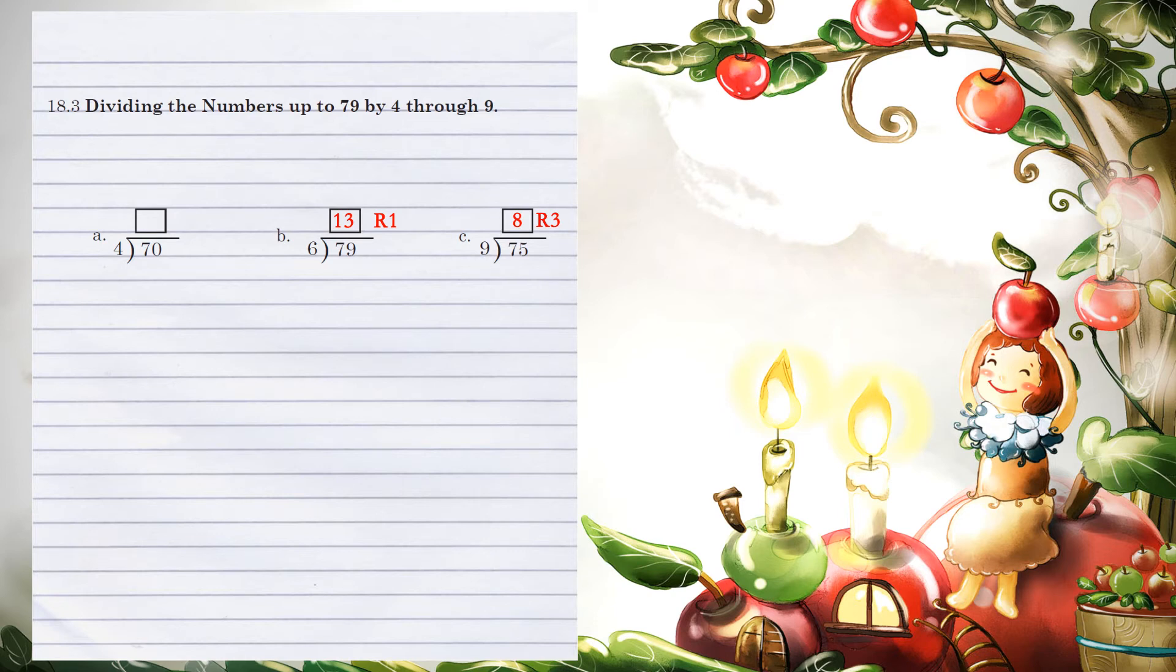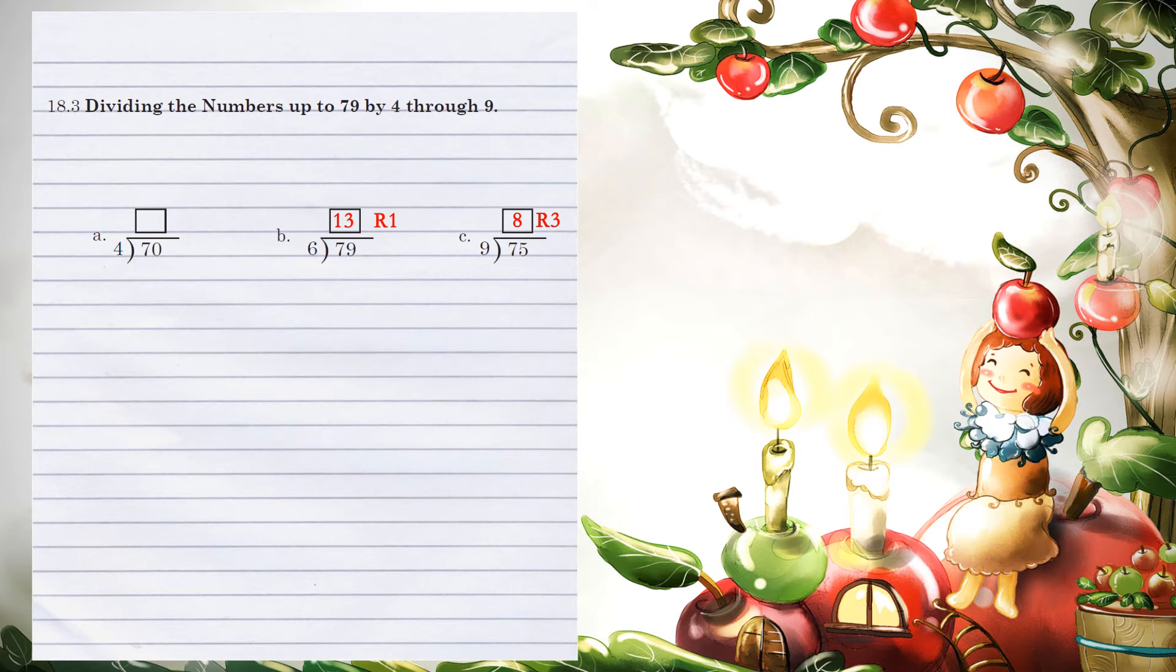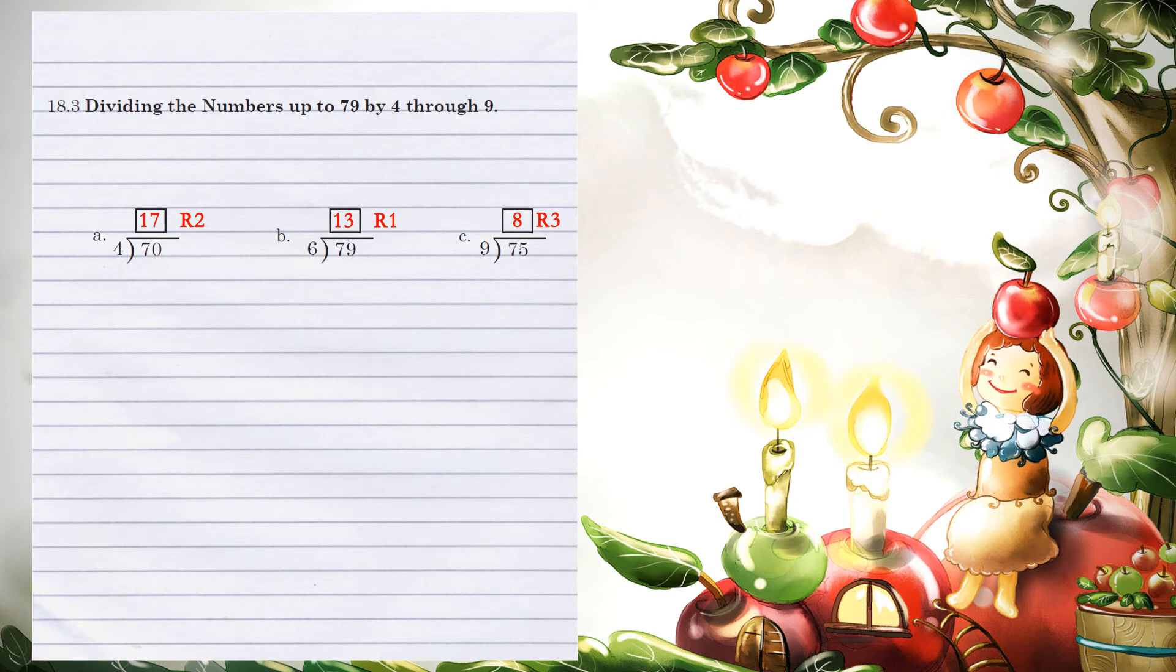4 goes into 30 7 times. 7 times 4 is 28. When we subtract, you can't take 8 from 0. So we are going to borrow from the 3 and make it a 2. Make the 0 a 10. 10 minus 8 gives us a remainder of 2.